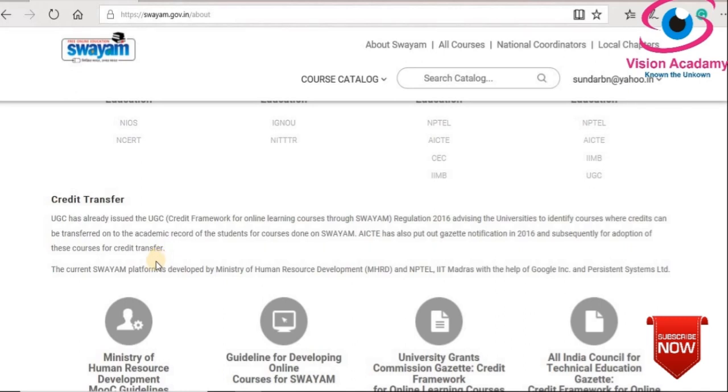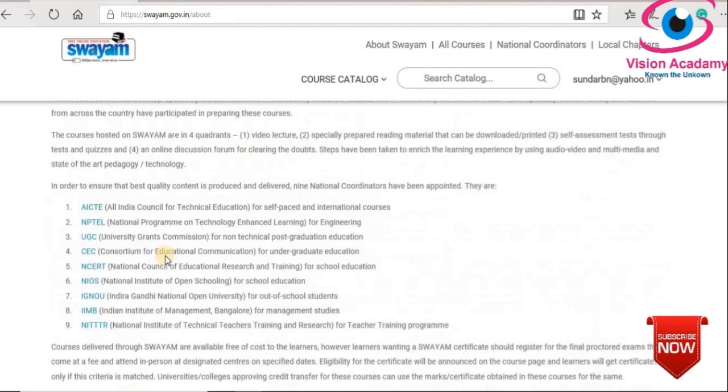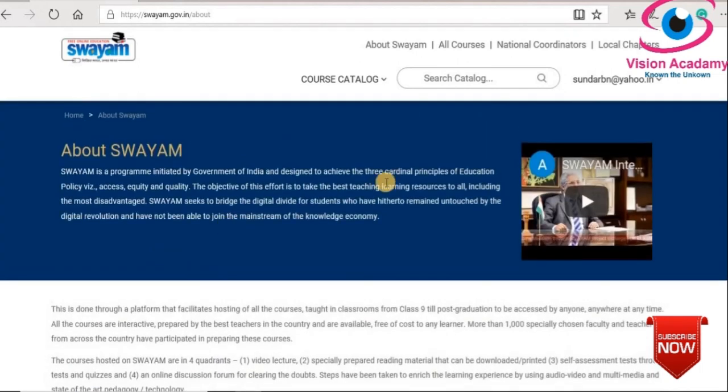Okay, this is how it works. Let us move on to another segment of SOYAM. If you click here, you will see all the courses available in SOYAM.